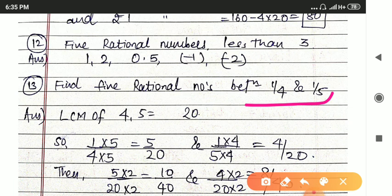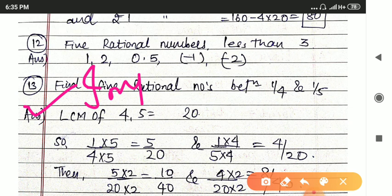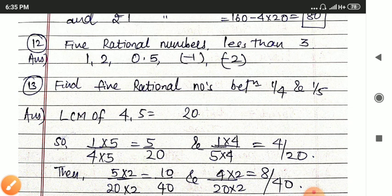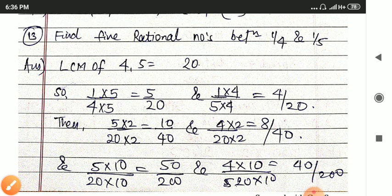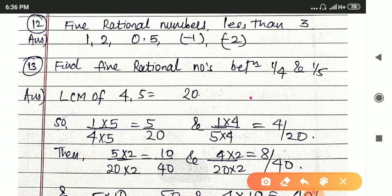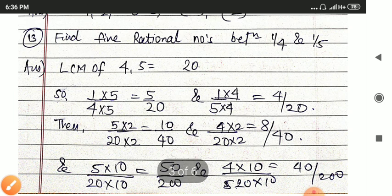Next question: find 5 rational numbers between 1 by 4 and 1 by 5. This is a very important question and is mostly asked in the exam. If you learn this method once, it will be very easy. The same procedure applies whenever you are asked for rational numbers between any two rational numbers.